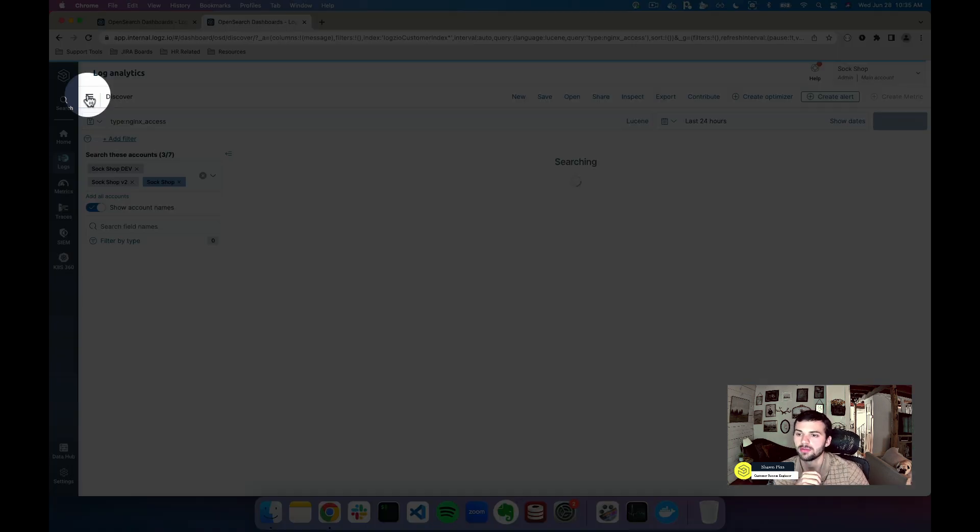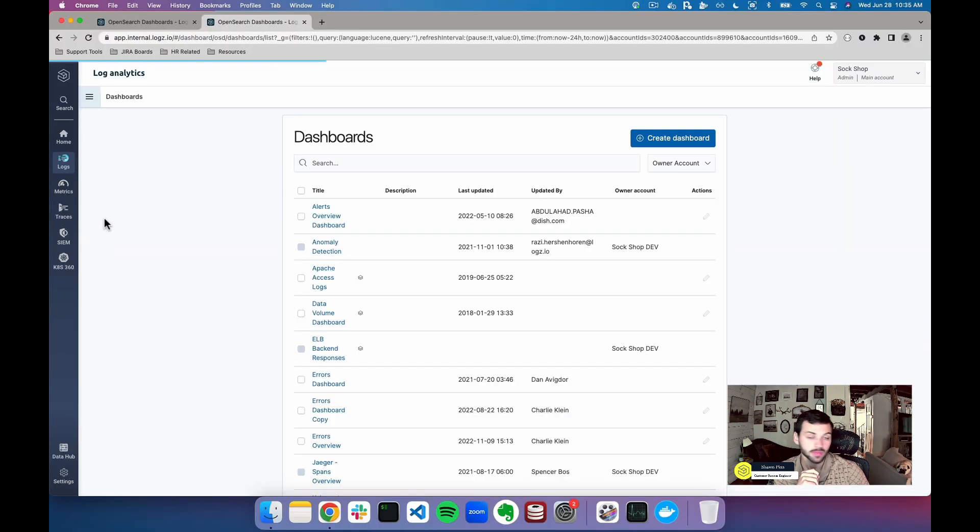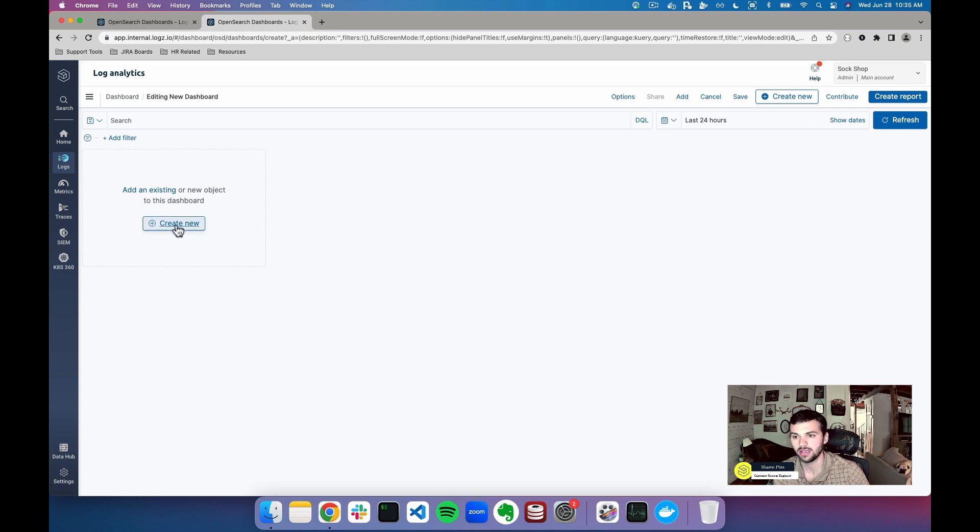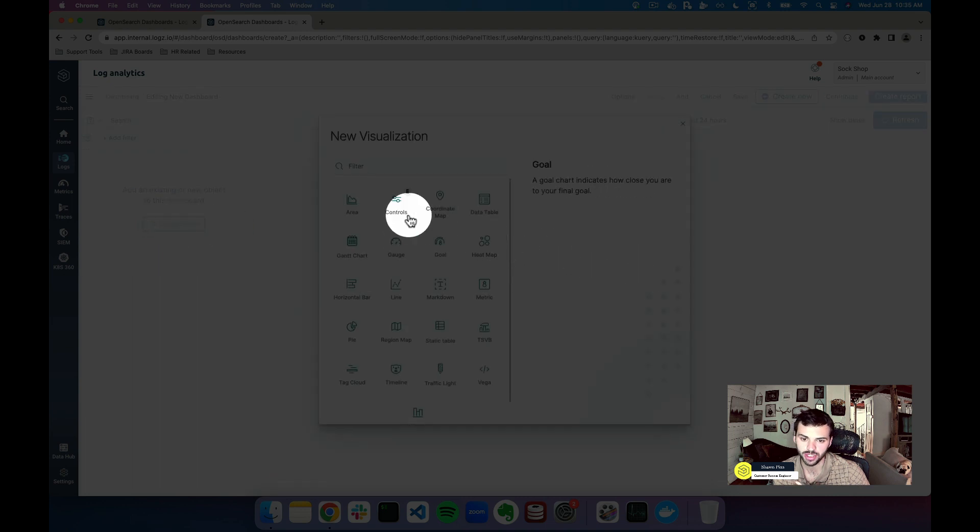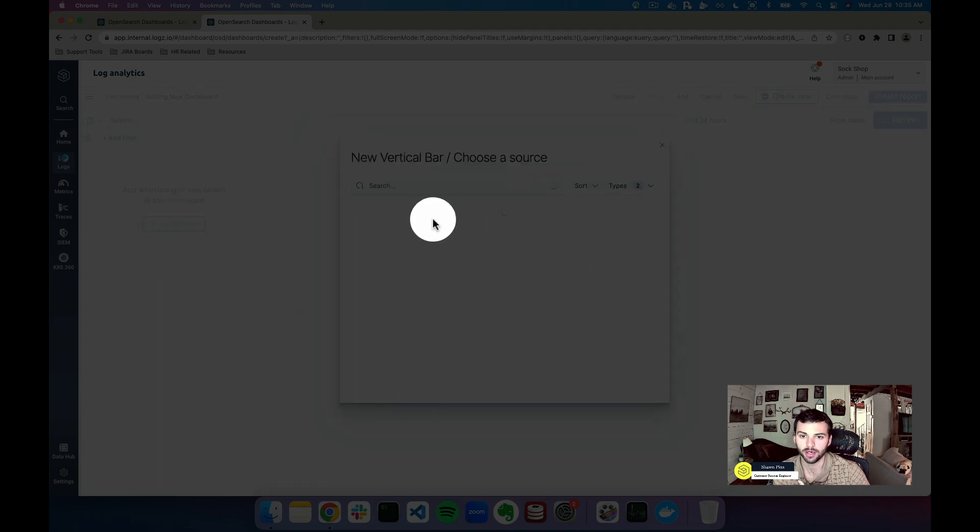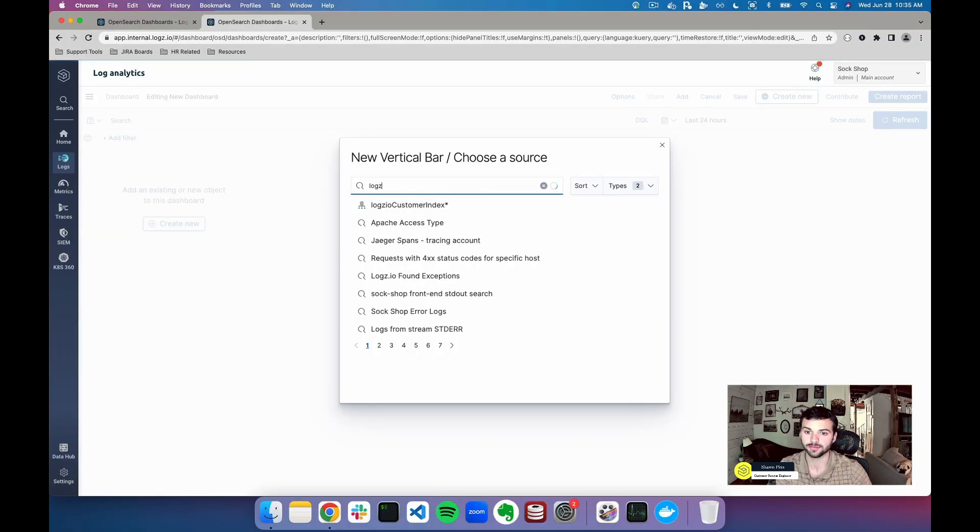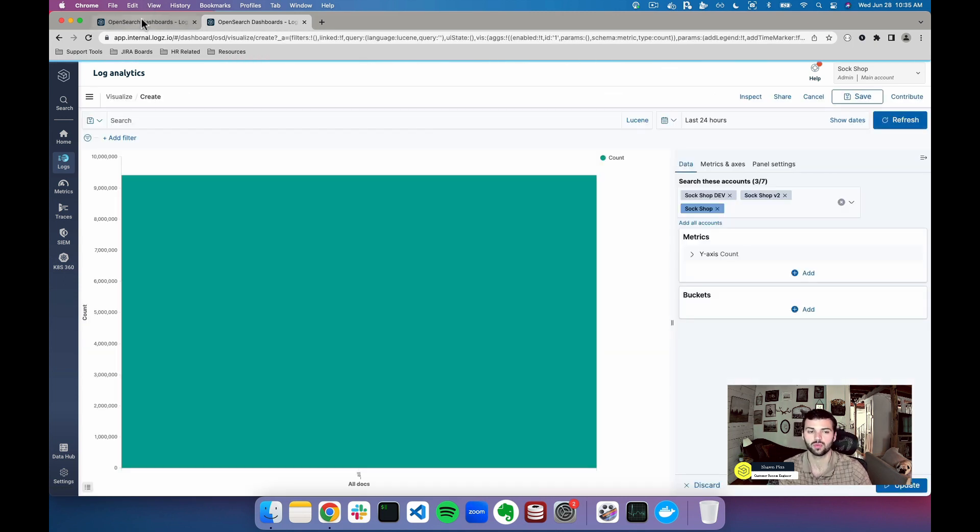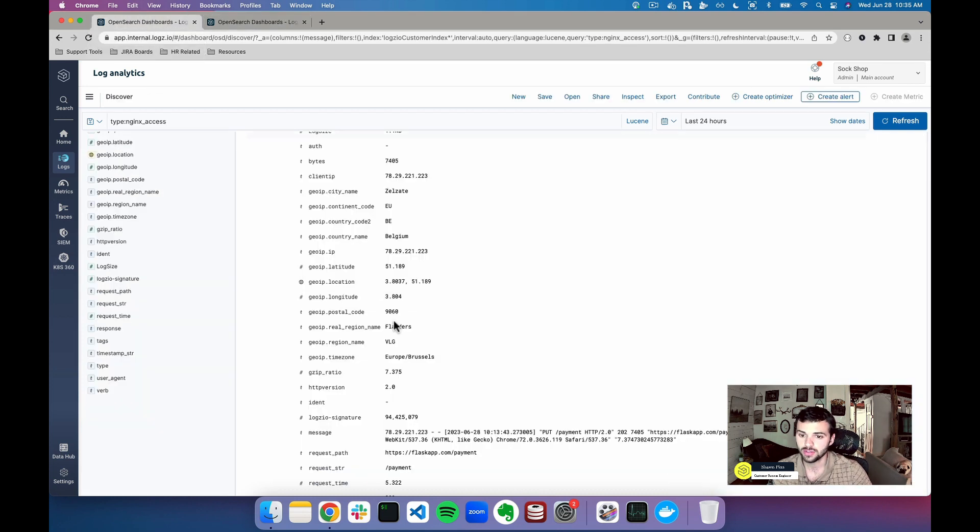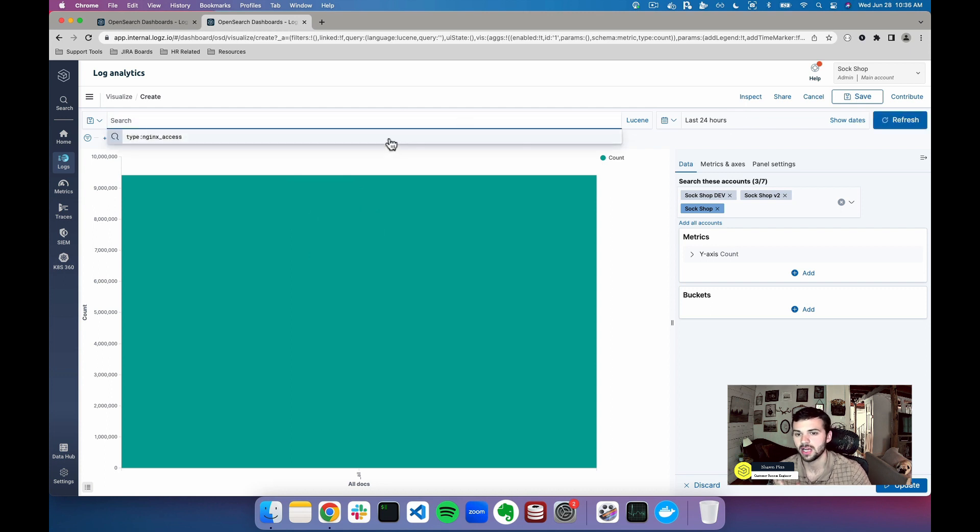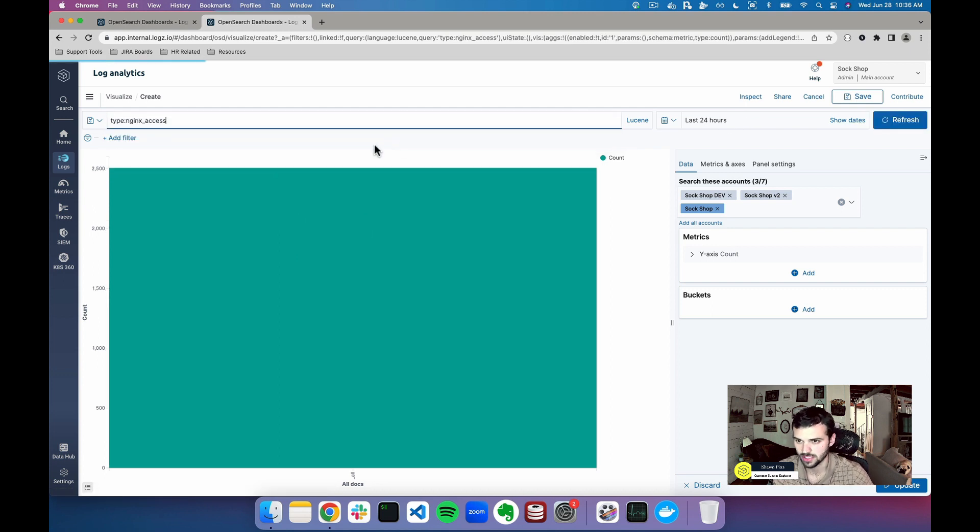I'm gonna click in the top left hand corner under the hamburger dashboard, and from here I'm gonna click create dashboard and I can either add an existing or create a new object. In this case I'm just gonna create a new object and I'm gonna click vertical bar graph. Under the Logs.io customer index where your logs are ingested, you can see that we have a count of all of our logs across the account over the last 24 hours. However, I just want to query for type Nginx access.